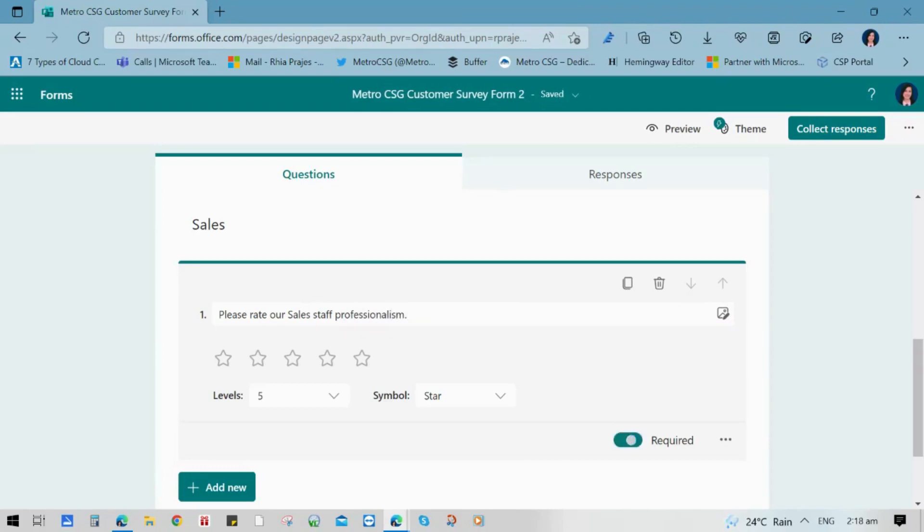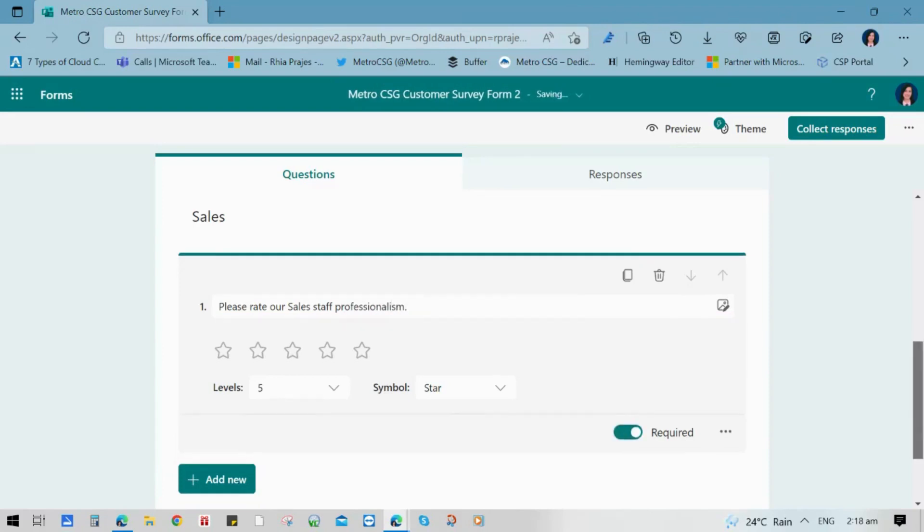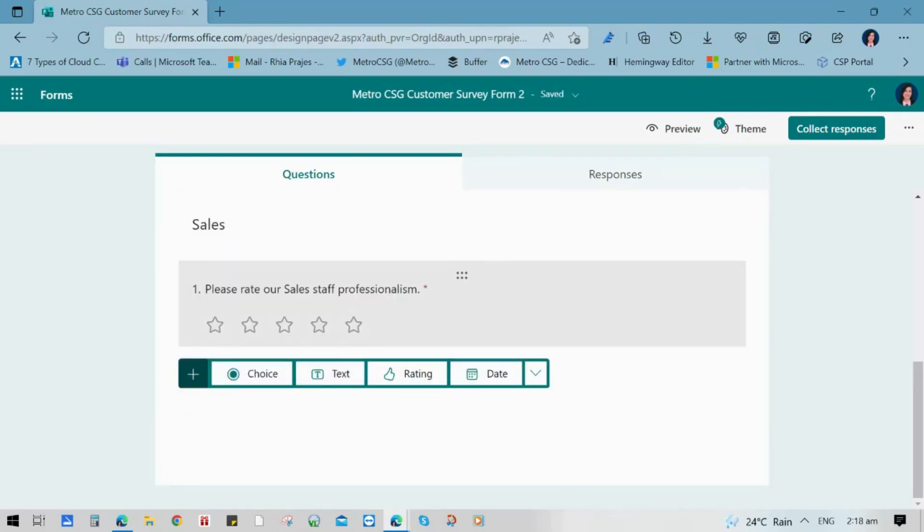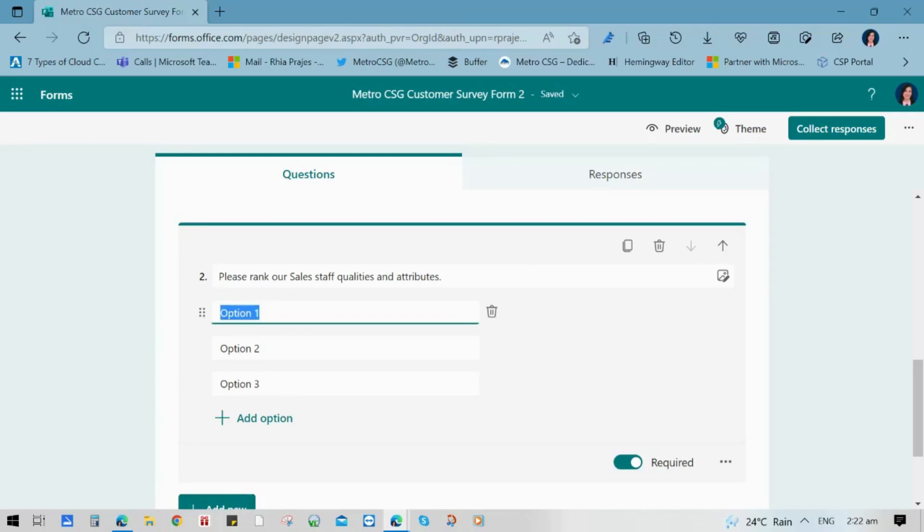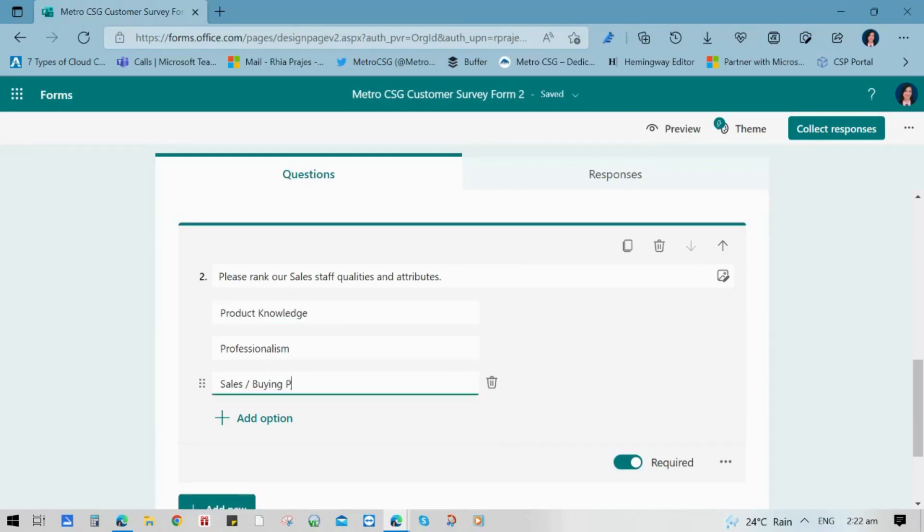For question number two, let us try to use rankings where your respondent has a chance to rank particular attributes of the questions based from the options that you have given to them.